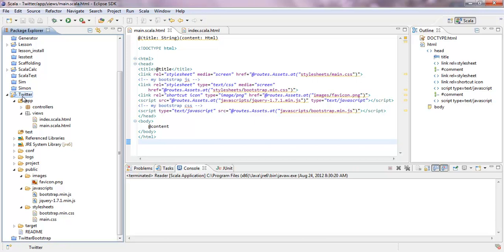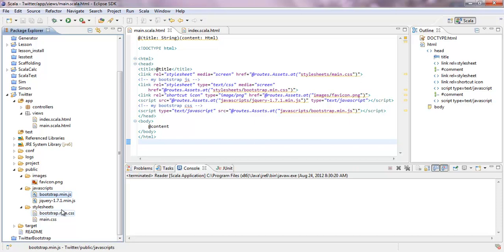I called my application Twitter, I generated it, eclipsified it and brought it into Eclipse. So now you will have also a public directory and there is a Bootstrap min.js, I put it in there and also a Bootstrap min.css in there. These are the basic files you need.